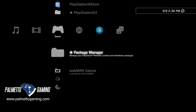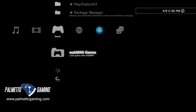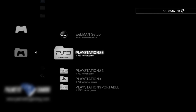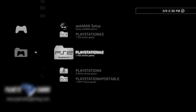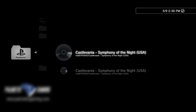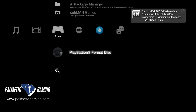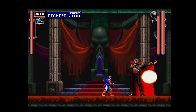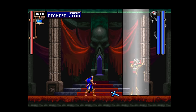Now that your memory card is assigned, press circle to go back to the game tab. Scroll down to Webman Games and press X, locate the PS1 folder, press X, and find your content — in this case, Castlevania: Symphony of the Night. Select your content with X to launch it. Castlevania Symphony of the Night just never gets old.